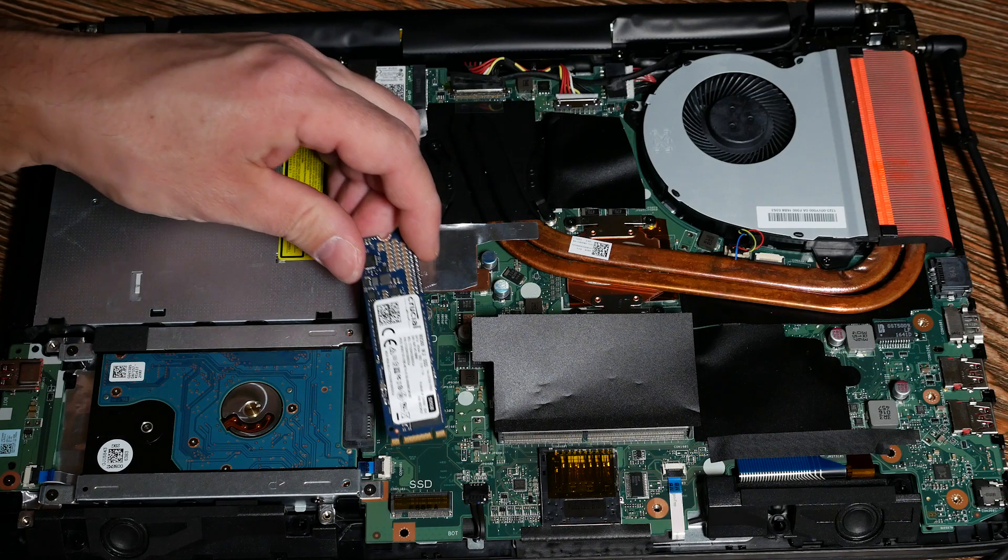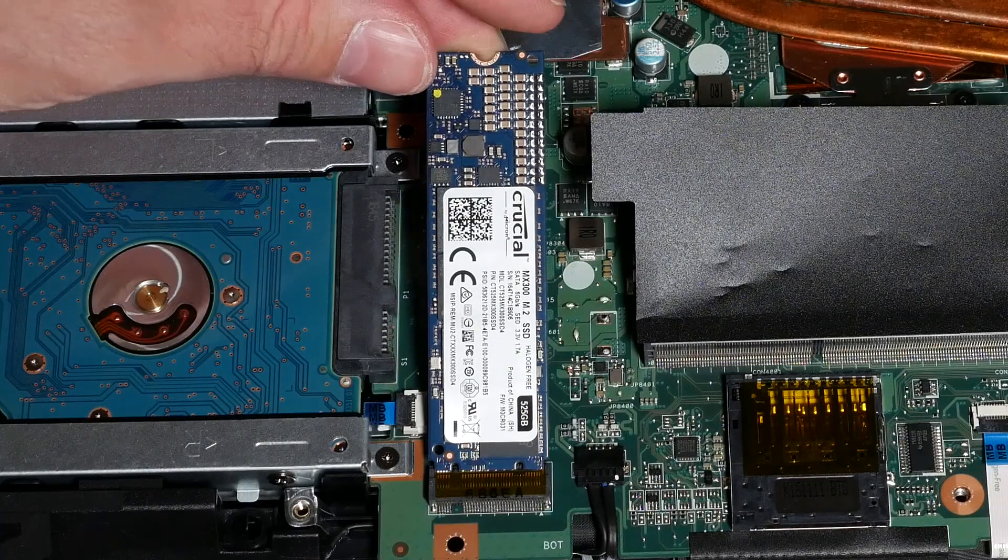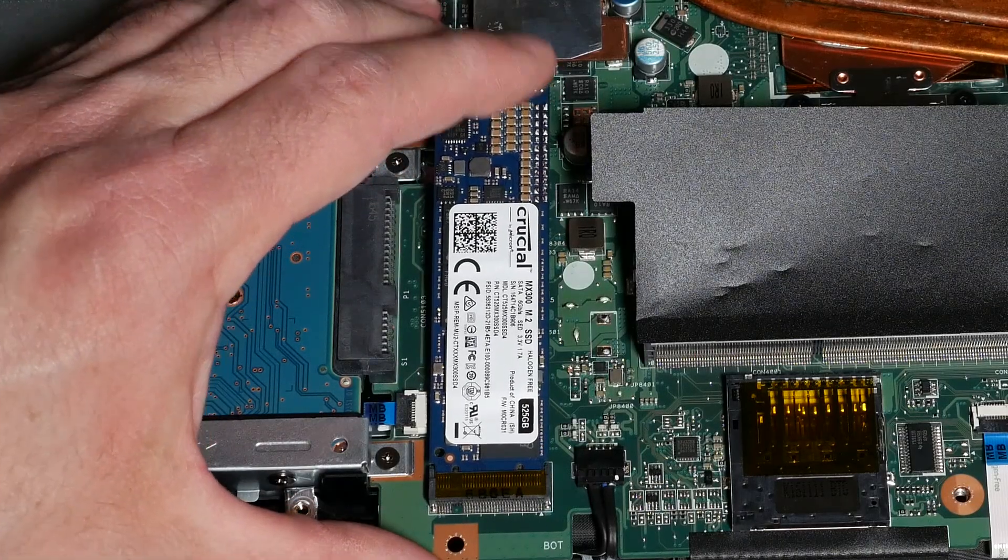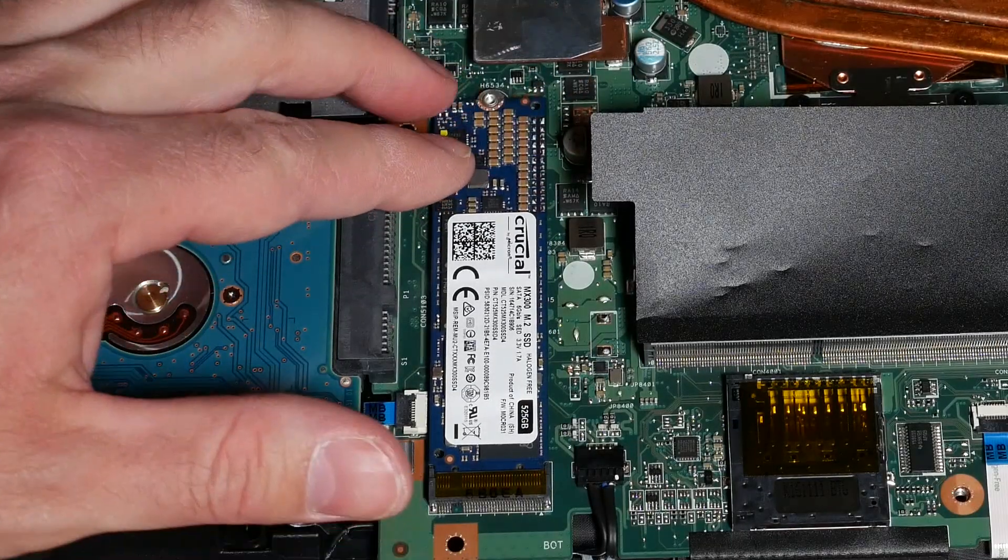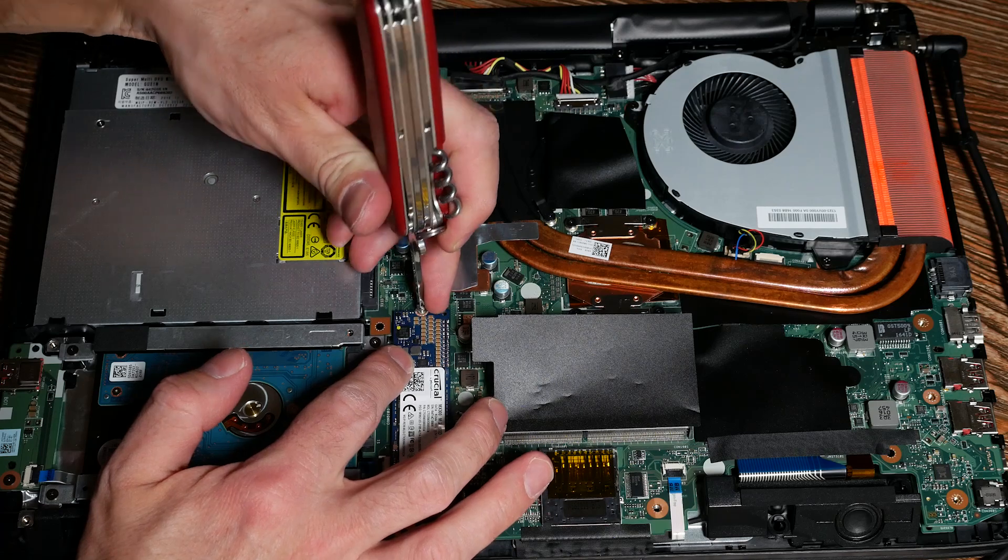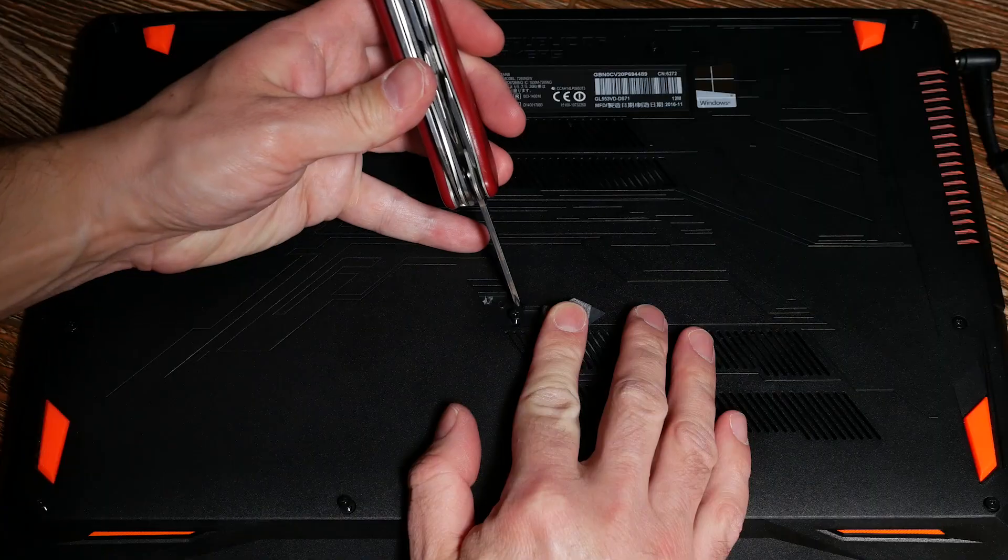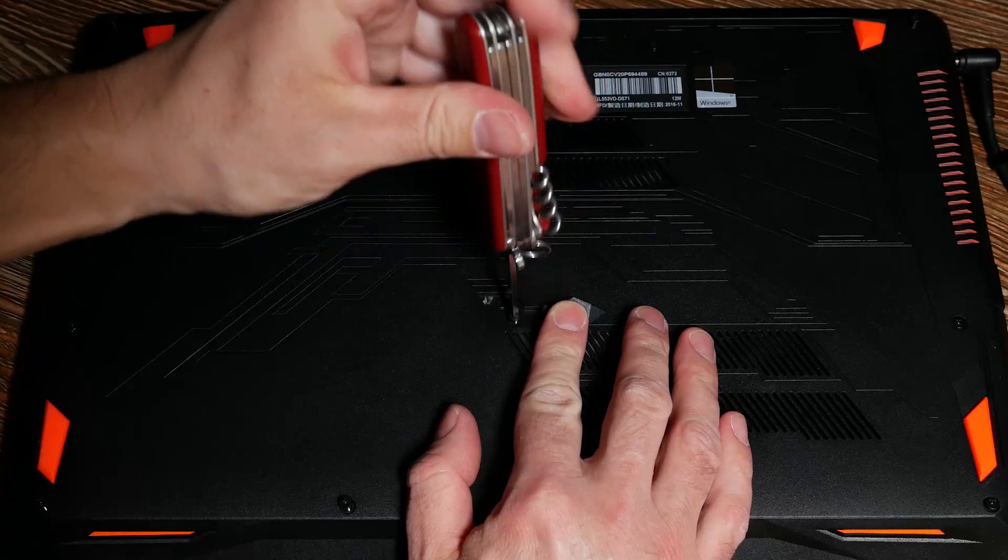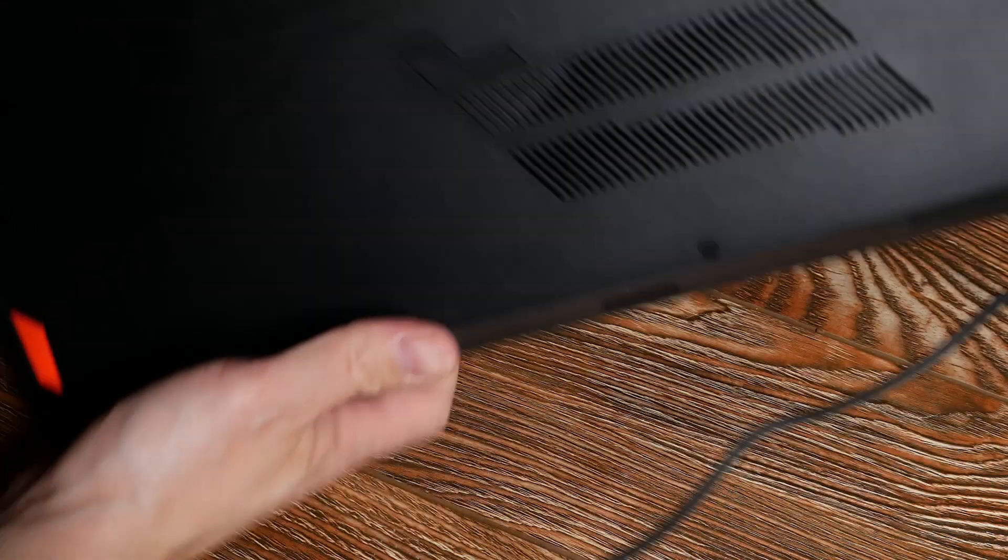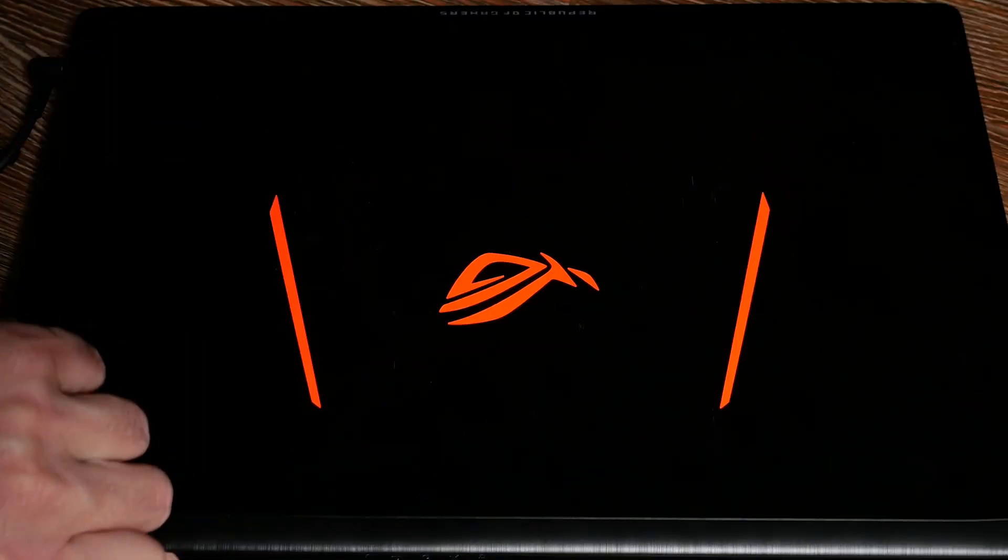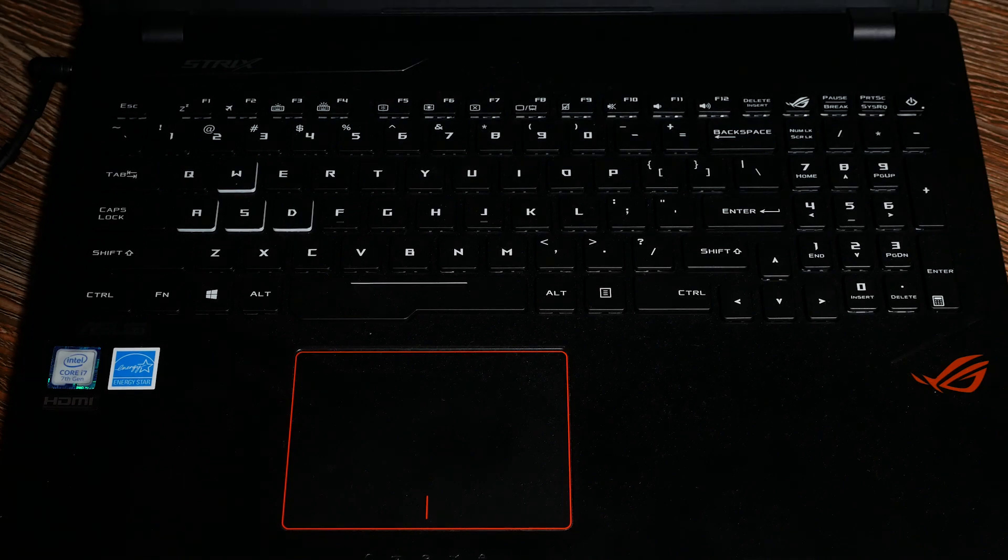So now I'm going to install the SSD. Once you have the laptop open it's a super fast job. Just make sure that the module slides all the way into the socket and attach this single screw. Replace back the cover, put back all the screws, and then we are ready to do the next step which is migrating the operating system from the old hard drive to this new SSD.